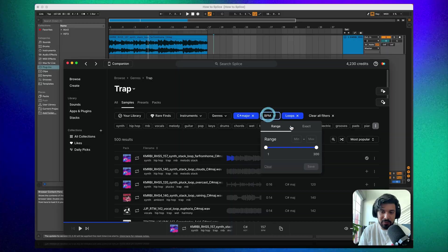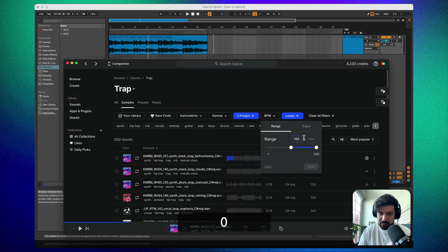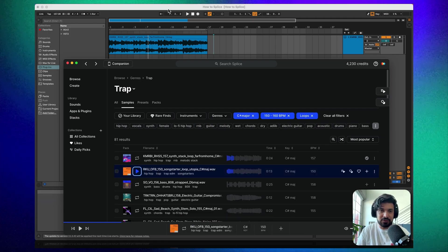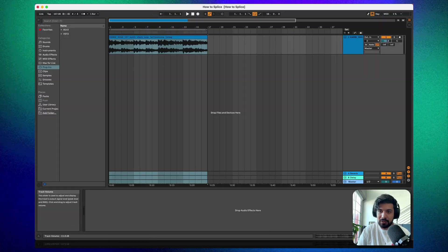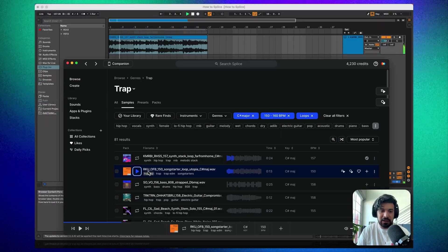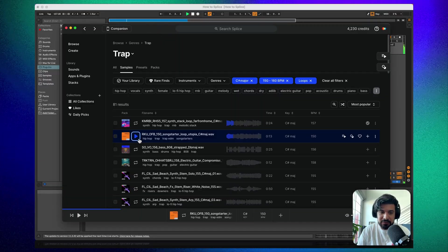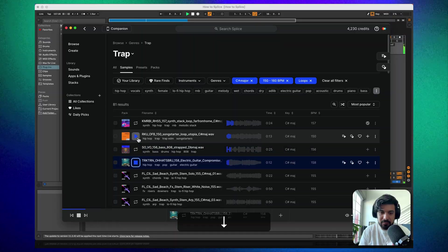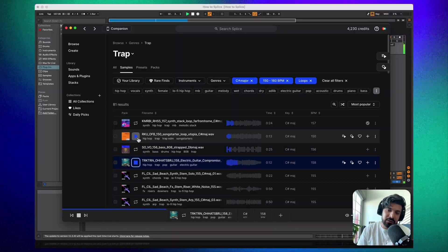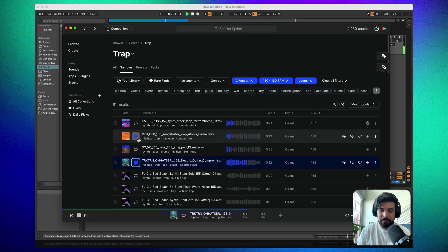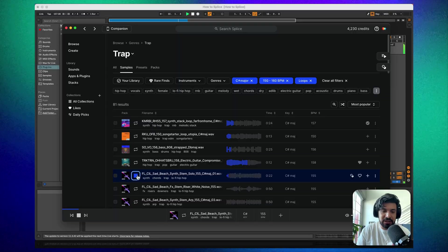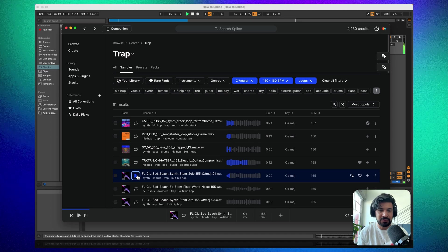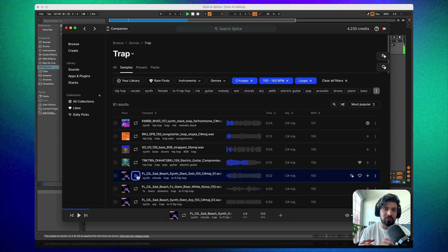Set the BPM range to 150–160 — you don't have to be exact but stay within range. This cuts down the possible loops that will work. What I like to do is keep the current track playing in the background at a lower volume and audition loops. Just because you're in the same key doesn't mean it'll perfectly fit the chord progression you picked, but it generally gets you closer.